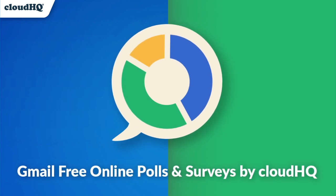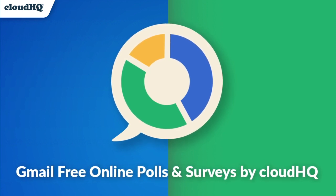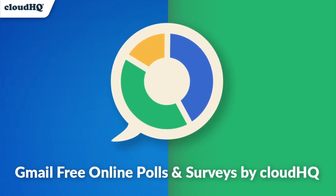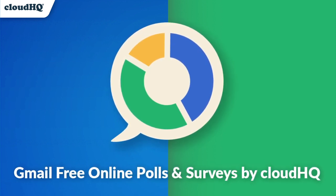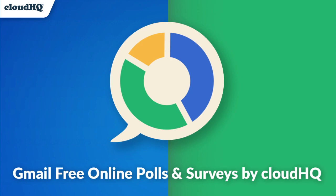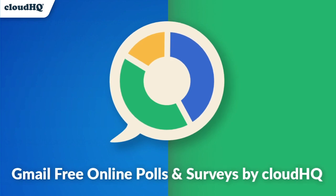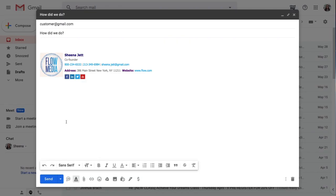Gmail-Free Online Polls and Surveys by CloudHQ helps you get feedback from anyone you email. Creating a poll is quick and easy.